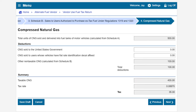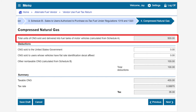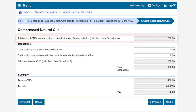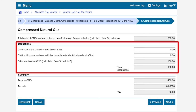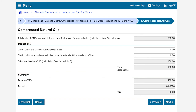On the Compressed Natural Gas page, the total units of compressed natural gas sold and delivered into fuel tanks of motor vehicles will be pre-populated from Schedule A. If you need to update this figure, click on the Previous button. Next, complete the Deductions section, if any, then review the page for accuracy and click Next.